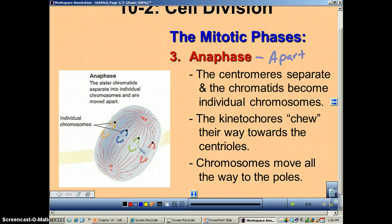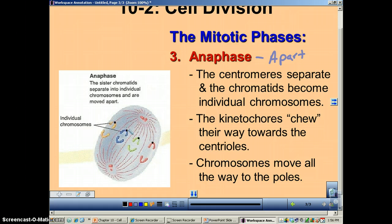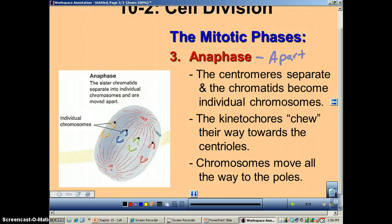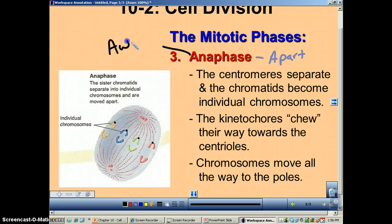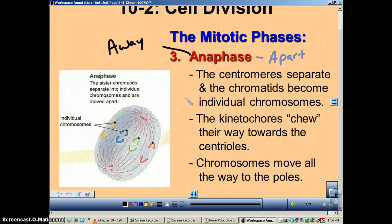What's really important and cool about anaphase is that the genetic material is being divided completely in half, so that each of the new daughter cells that will be created are going to get one of each chromosome. This is the way you ensure that each cell is going to have a complete set of DNA. Remember: anaphase — 'ana' means away, the chromosomes are moving away from each other.